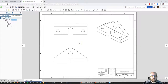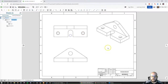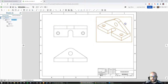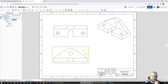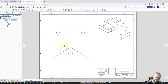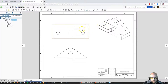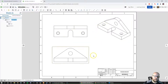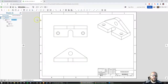Now I need to start dimensioning so someone can actually make this part. There's a lot to consider, and you may see me move a view here or there — that's just personal preference for nice spacing. First, let's think about how we're going to make this thing: we'll create a full-size block, then cut this profile along here, cut out this L-shaped section, and cut out this platform. Let's start with the overall dimensions.